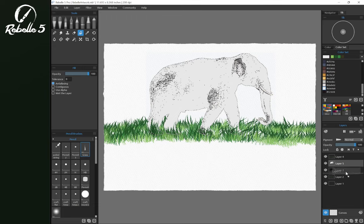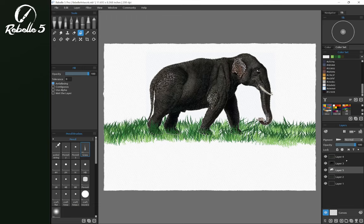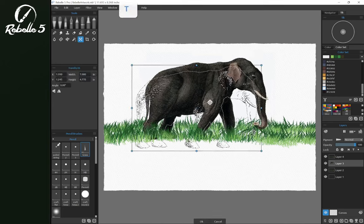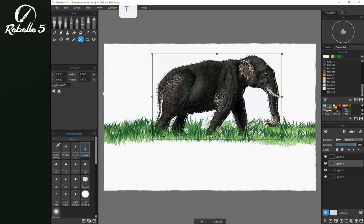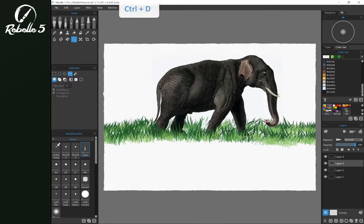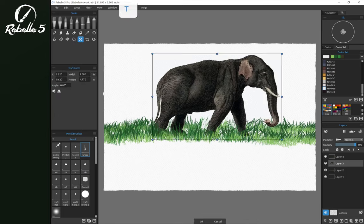Okay, now if we move this layer underneath, and we merge these two layers, which is Ctrl E, now we have an elephant that if we bring it in front, it's not going to have any transparency. Let's go ahead and deselect. Now we have our elephant.